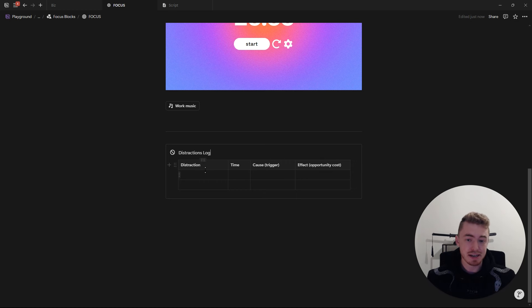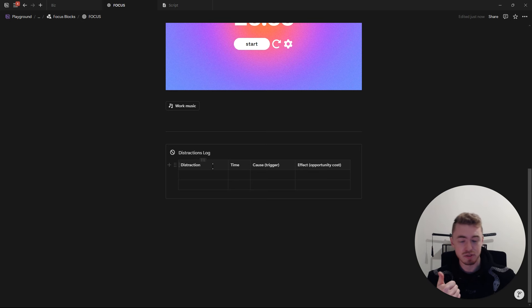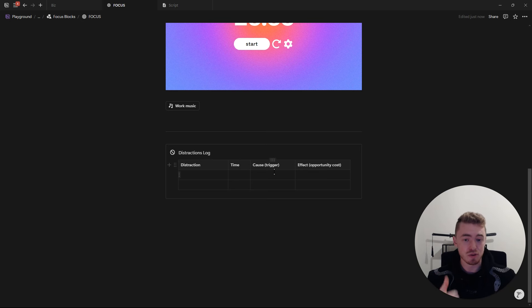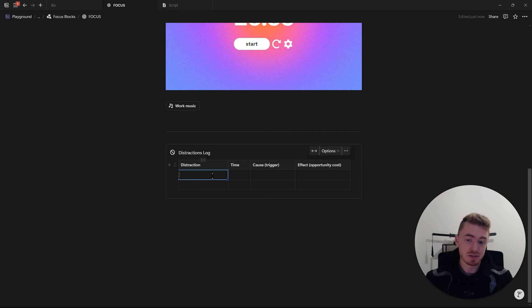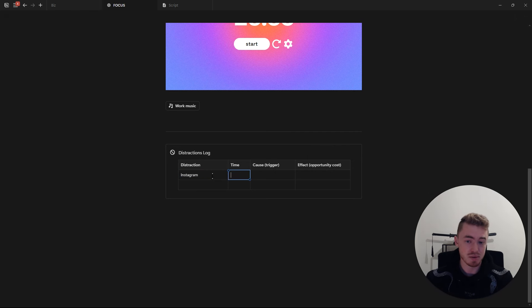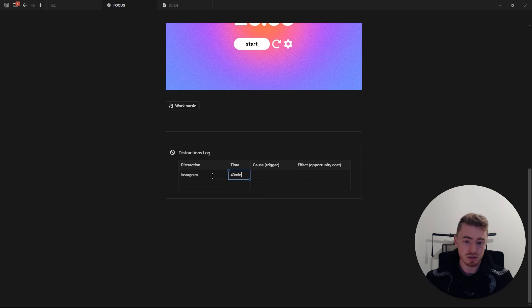To create a distraction log, you can just create a simple table and add in four columns, one for the distraction, one for the amount of time, and then two more for the cause and effect, aka the trigger and the opportunity cost. So to just give an example, let's say the distraction was Instagram, let's say the total time that you spent was 40 minutes.